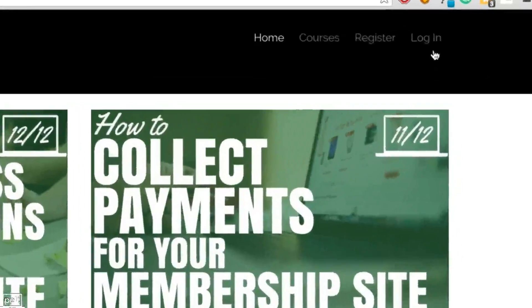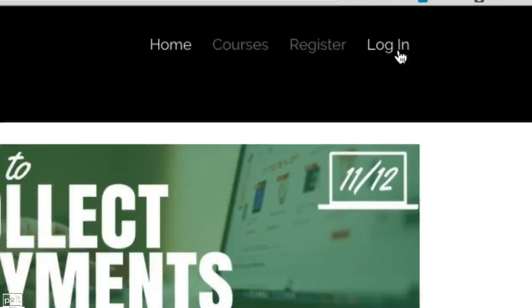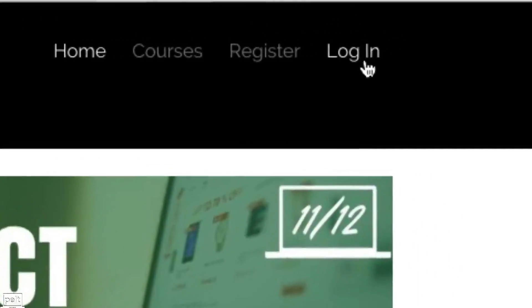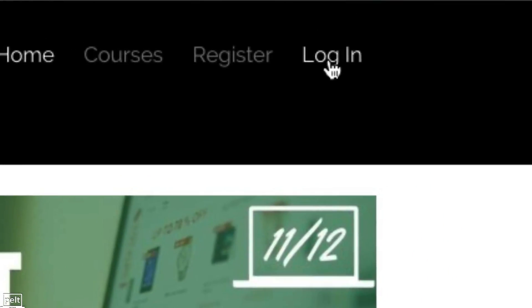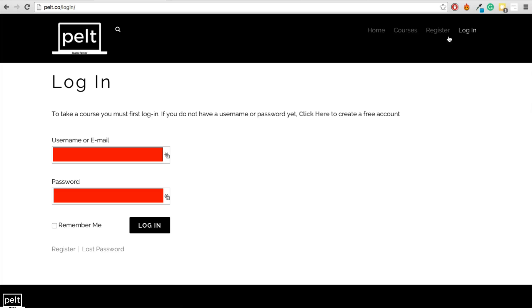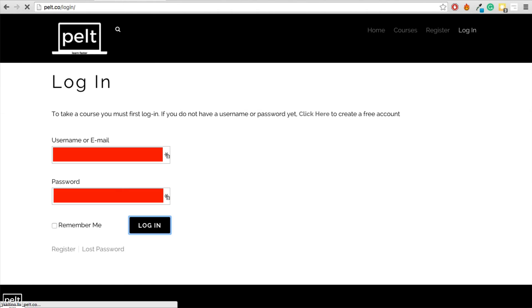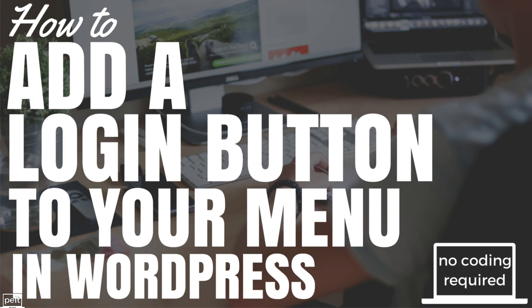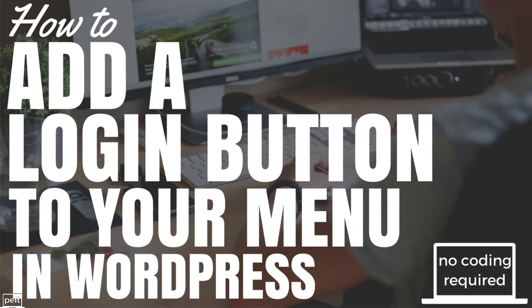Do you want to add a login button to your menu bar that someone can click and it takes them to the login page where they can enter their details and log in? Well, in this tutorial, I'm going to show you how to add a login button to your menu in WordPress with absolutely no coding required, no PHP, no CSS, no HTML, none of that sort of stuff.